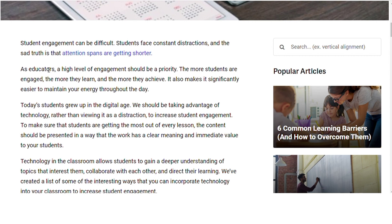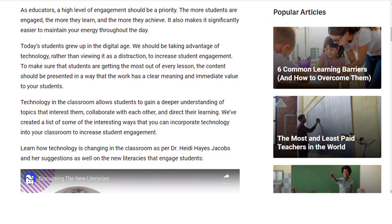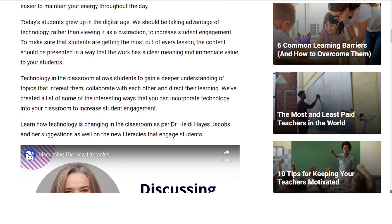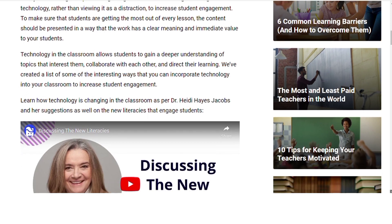Today's students grew up in the digital age. We should be taking advantage of technology rather than viewing it as a distraction. It can increase student engagement to make sure that students are getting the most out of every lesson. The content should be presented in a way that has clear meaning and immediate value to students. Technology in the classroom allows students to gain a deeper understanding of topics that interest them, collaborate with each other, and direct their own learning.